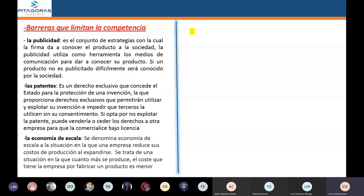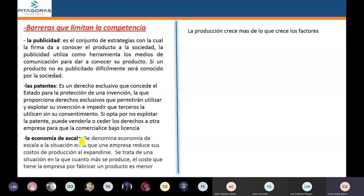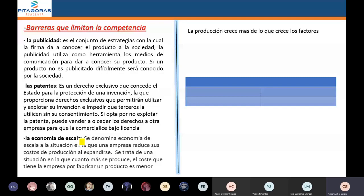Una barrera que limita la competencia es la llamada publicidad, porque la publicidad genera fidelidad a la marca. Por ejemplo, cuando dicen una marca gaseosa, usted dice Coca-Cola, porque la publicidad que hace Coca-Cola es grande. Otras barreras son las patentes y las economías de escala. Las economías de escala son grandes barreras porque producen en grandes cantidades al menor costo por unidad.